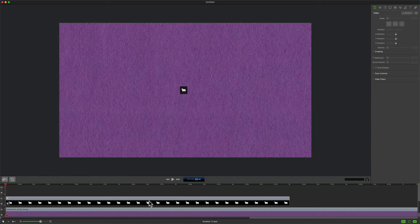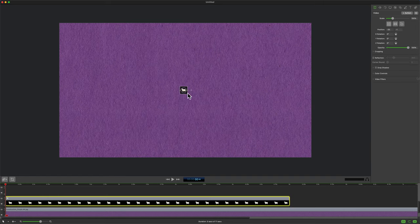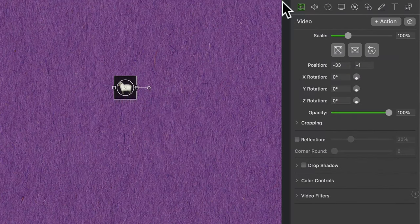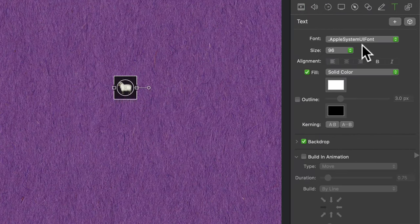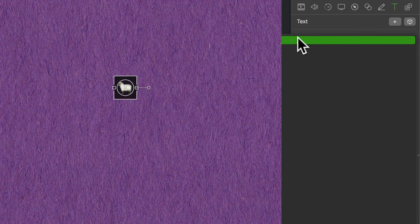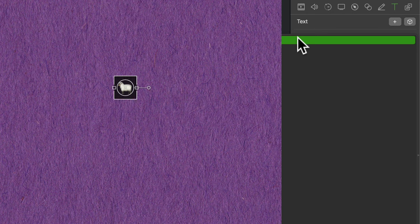To customize your emoji, just select the layer in the timeline and remember this is just text. So this is a font. You're going to come over here to the T for text and now you can format it just like you would. You will see in the fonts, it's changed to Apple system UI font. So this is an emoji font.